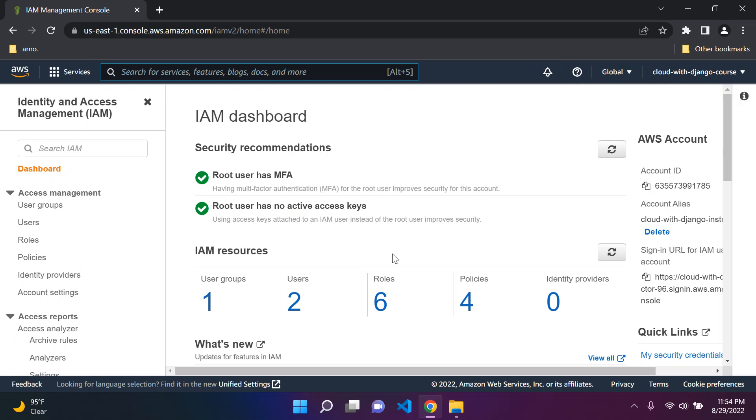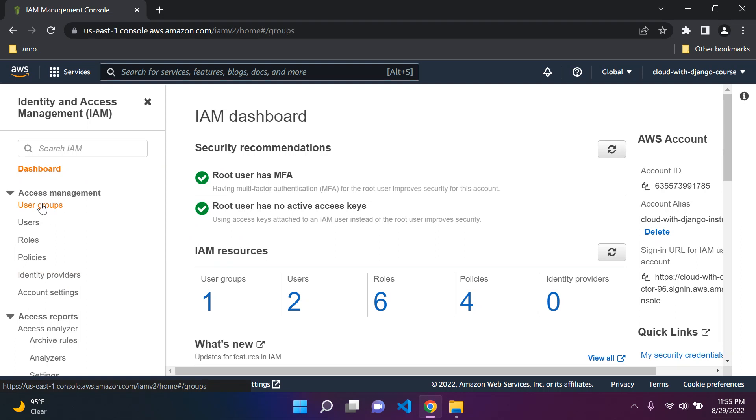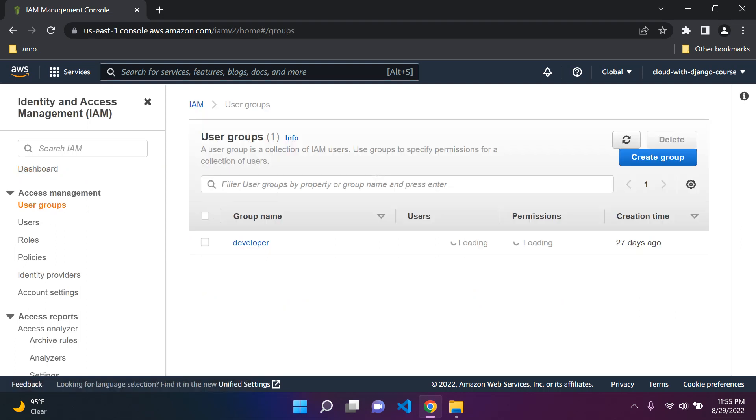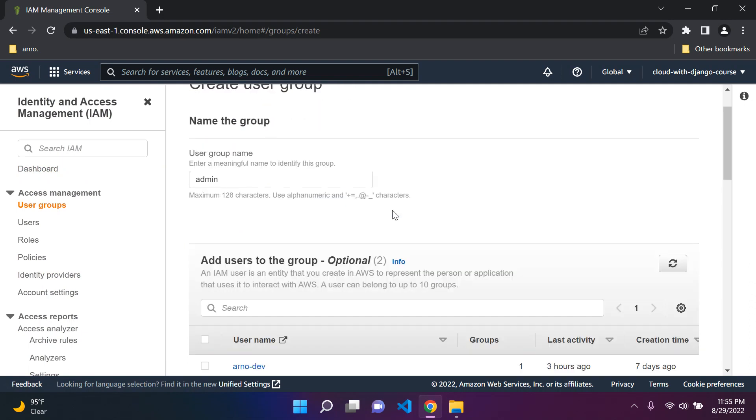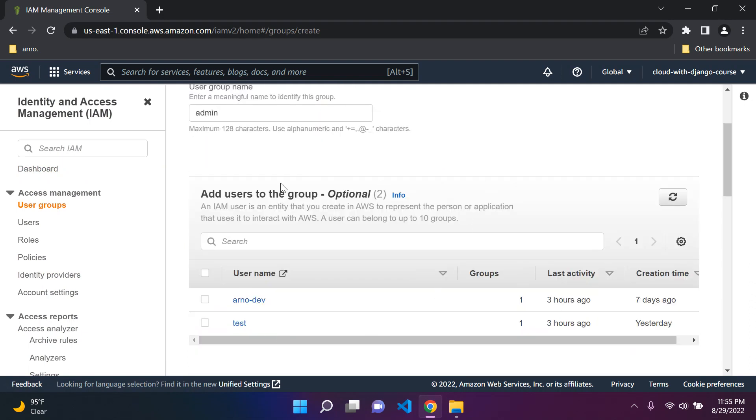Now do not worry about this here. I have used this a few times so don't worry if it looks different for you. The focus of today's lesson is to create an IAM user and then assign him to a group. So let's go to User Groups and we're going to create a group. The name of this group I'm going to call Admin. You can give it any name that you want.